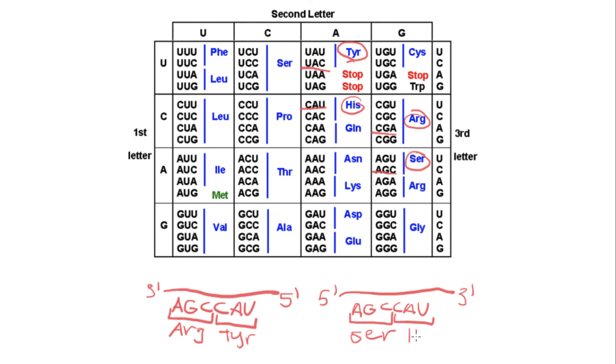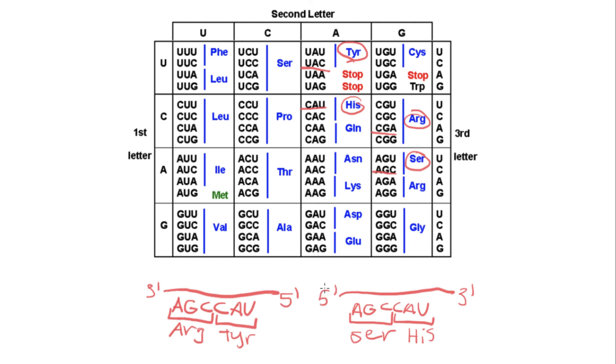So as you can see, these two strands have the same sequence, but because their directionality is different, they actually end up coding for a whole different set of amino acids. So it's important to remember that you have to start from the 5' end when reading codons on the mRNA, in order to get you the right amino acid.